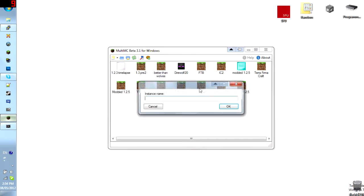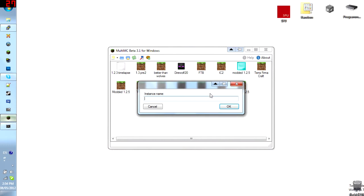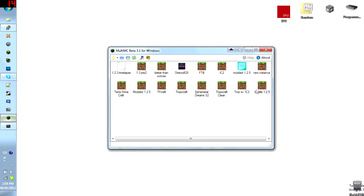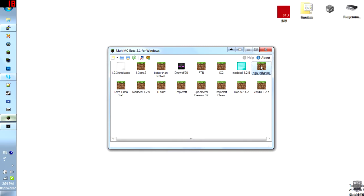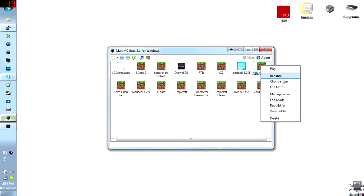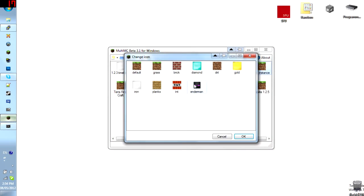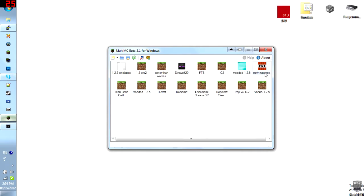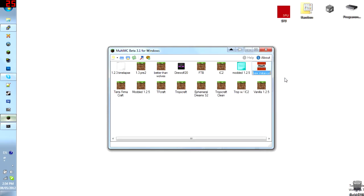So if you create a new instance, just name it something, new instance and it will create a new one for you in alphabetical order. So it's right here and you can change its icon. You can rename it.